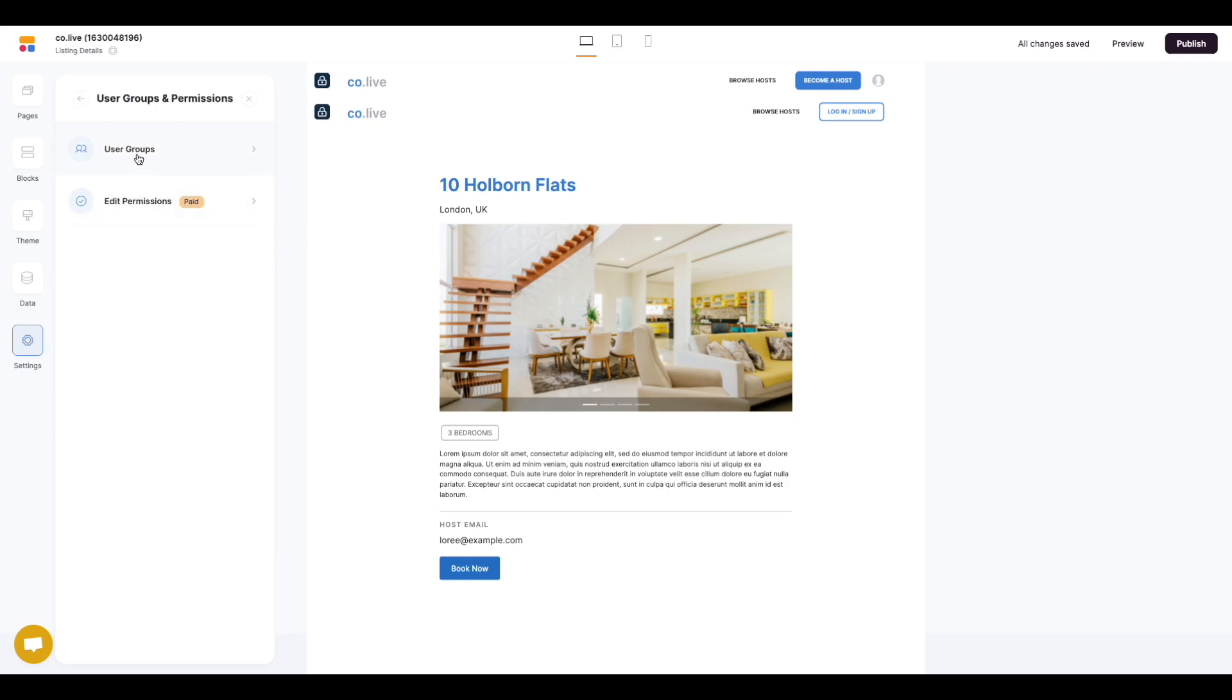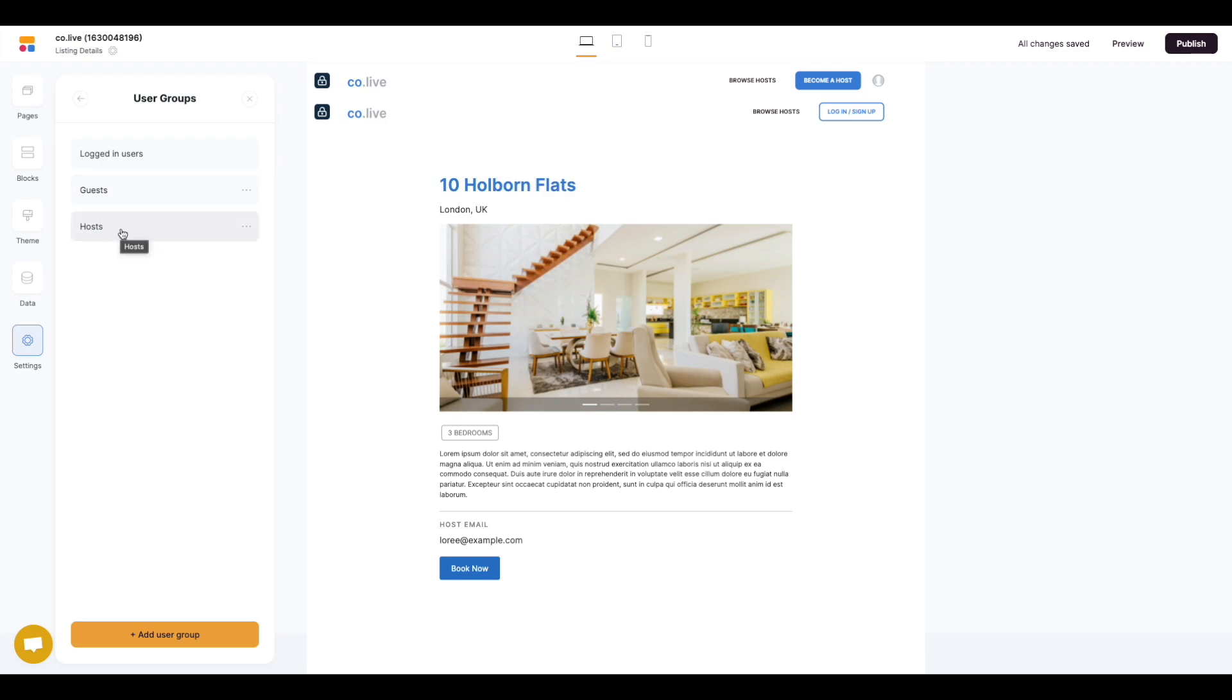I'm going to double check our user groups we've got set up. In the Colove template it already comes with two preset user groups which are guests and hosts and then as default we have logged in users. So that is all set up.